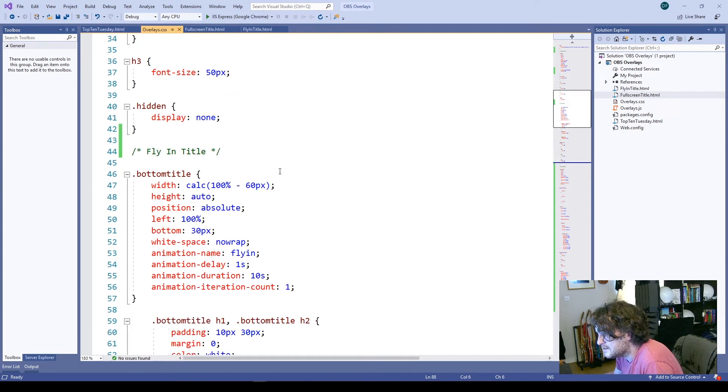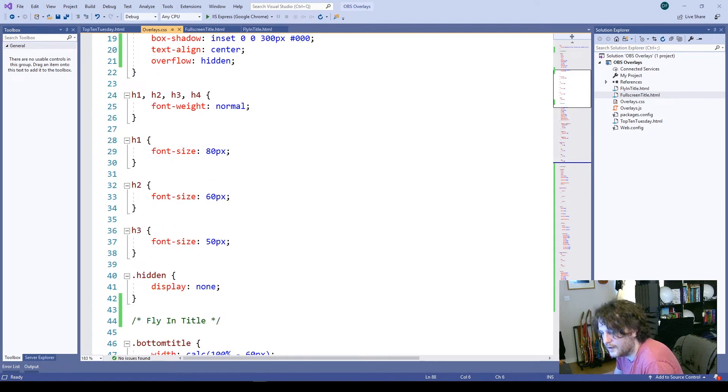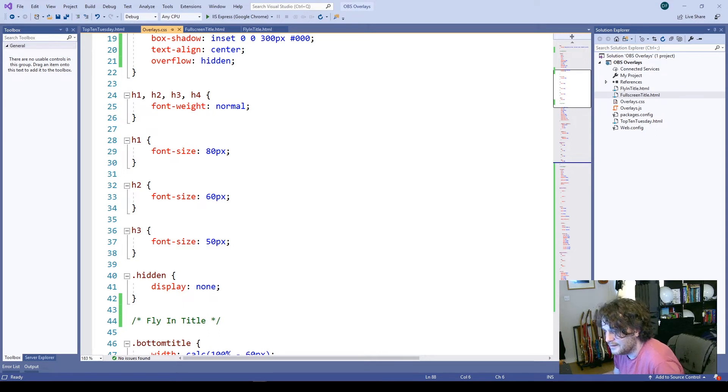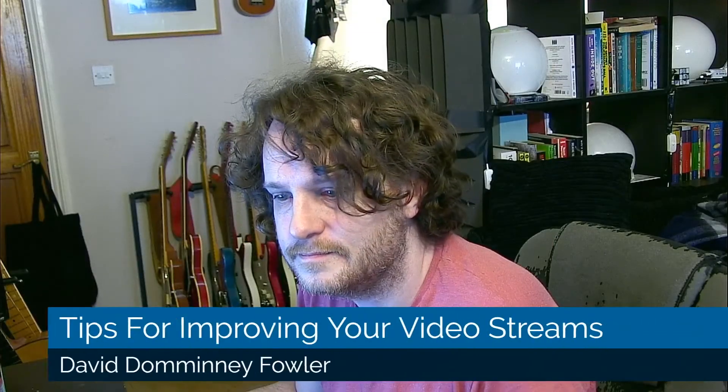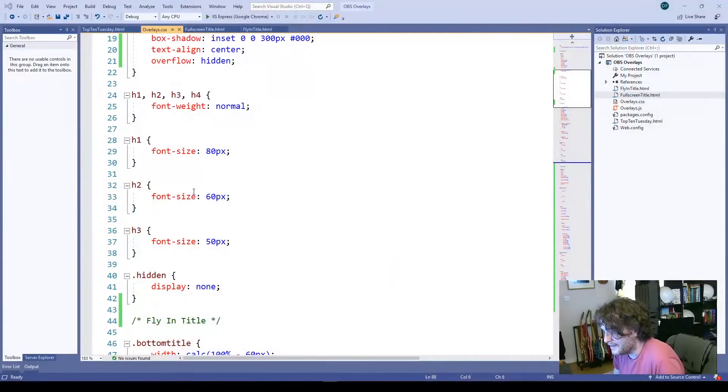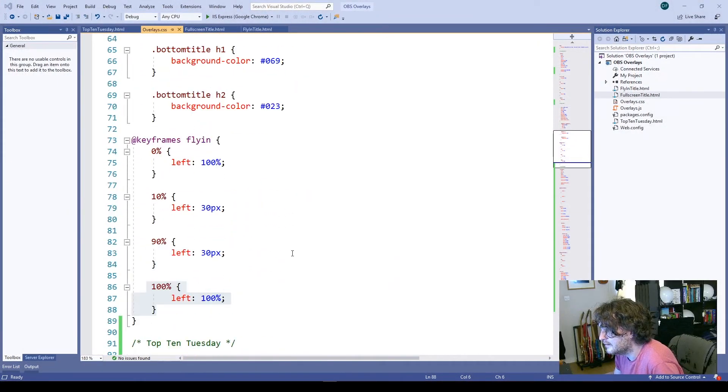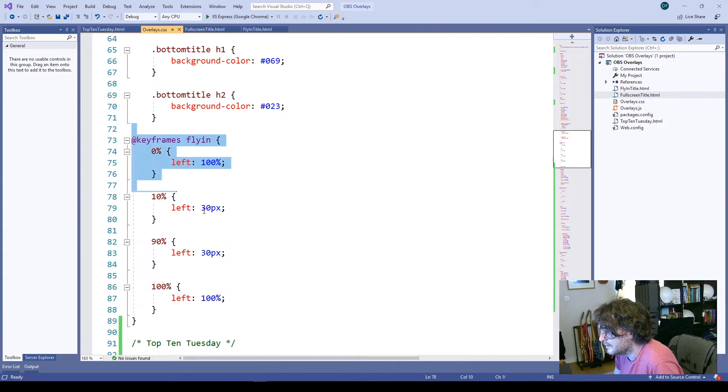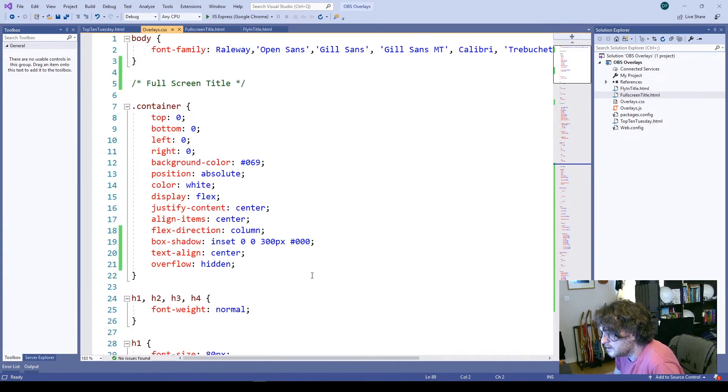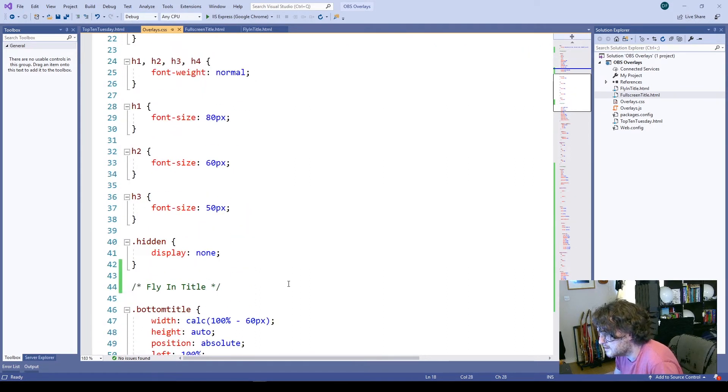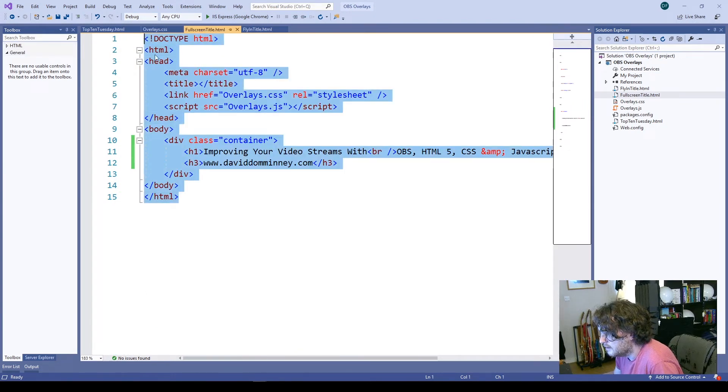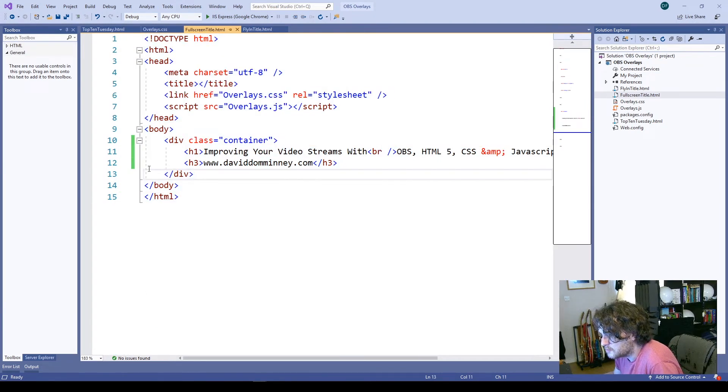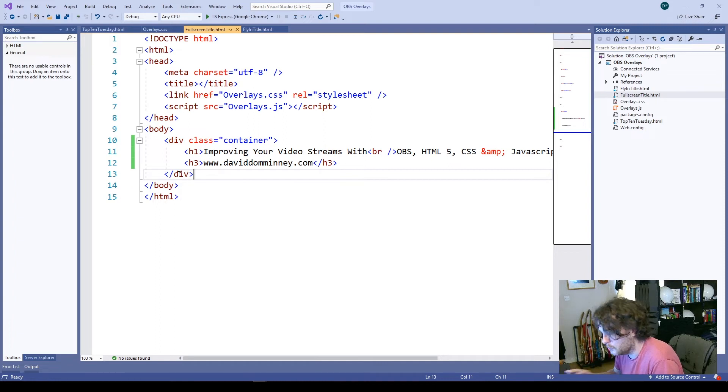That's exactly the action that you see in the title. If I just turn on the fly in again, you'll see that it comes in, hangs around for a bit and then leaves. That's all defined here in this section here. So using CSS to add shadows to things, add nice looking text and using HTML to display that within OBS is just a really, really simple way of making things look much more professional.